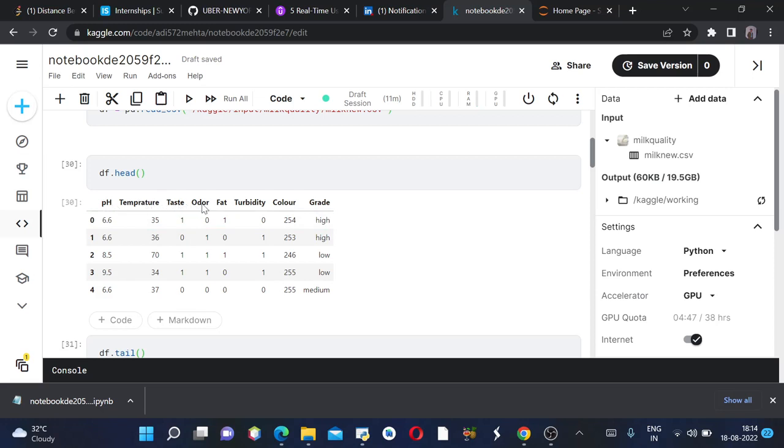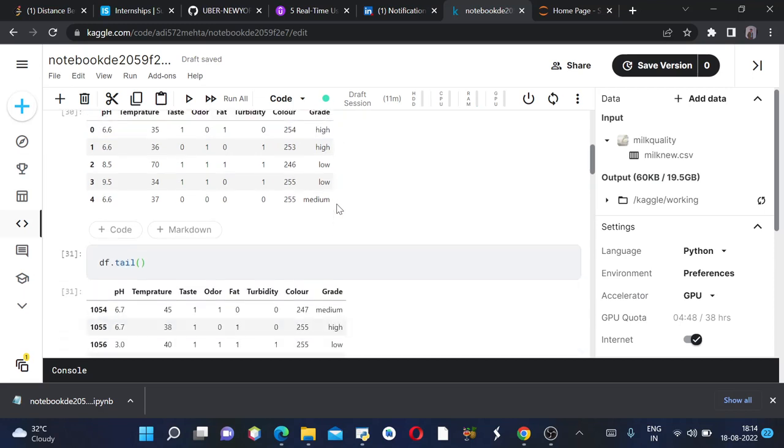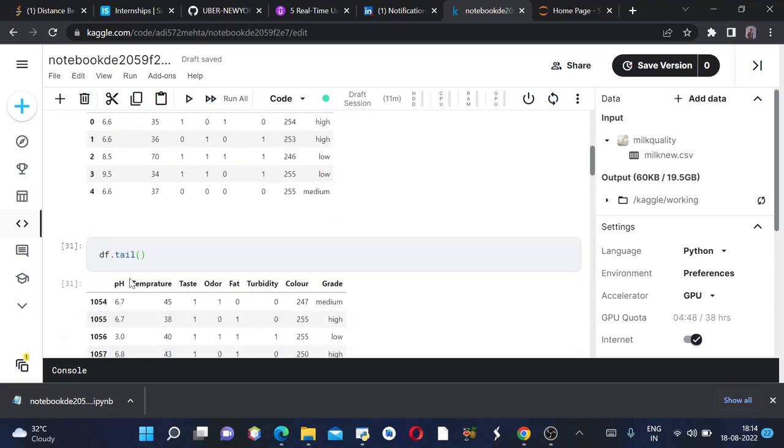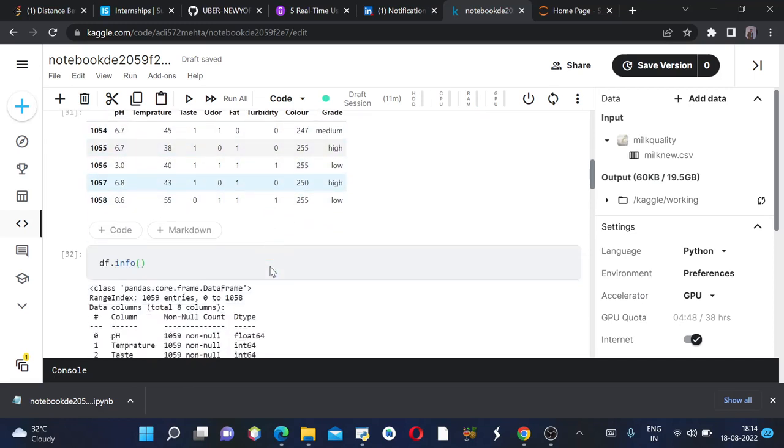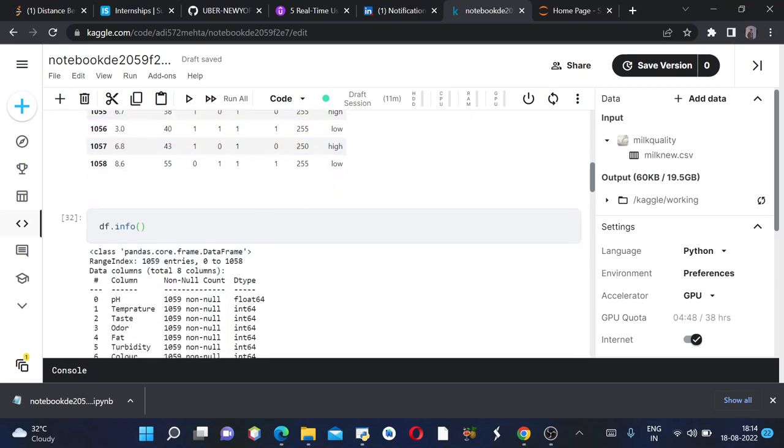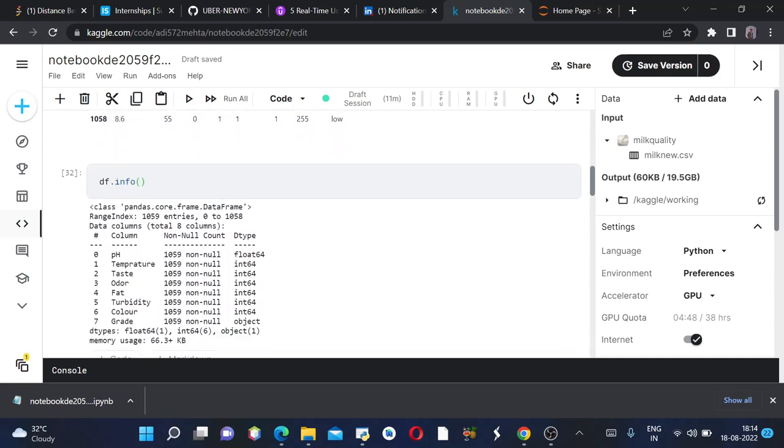As you can see, there are around eight columns with names as pH, temperature, taste, odor, fat, turbidity, color, grade, etc. Then we can do df.tail to see the last five rows. We can also do df.info. The non-null count is 1059 for all, which means there are no null values in our dataframe, which is well and good.